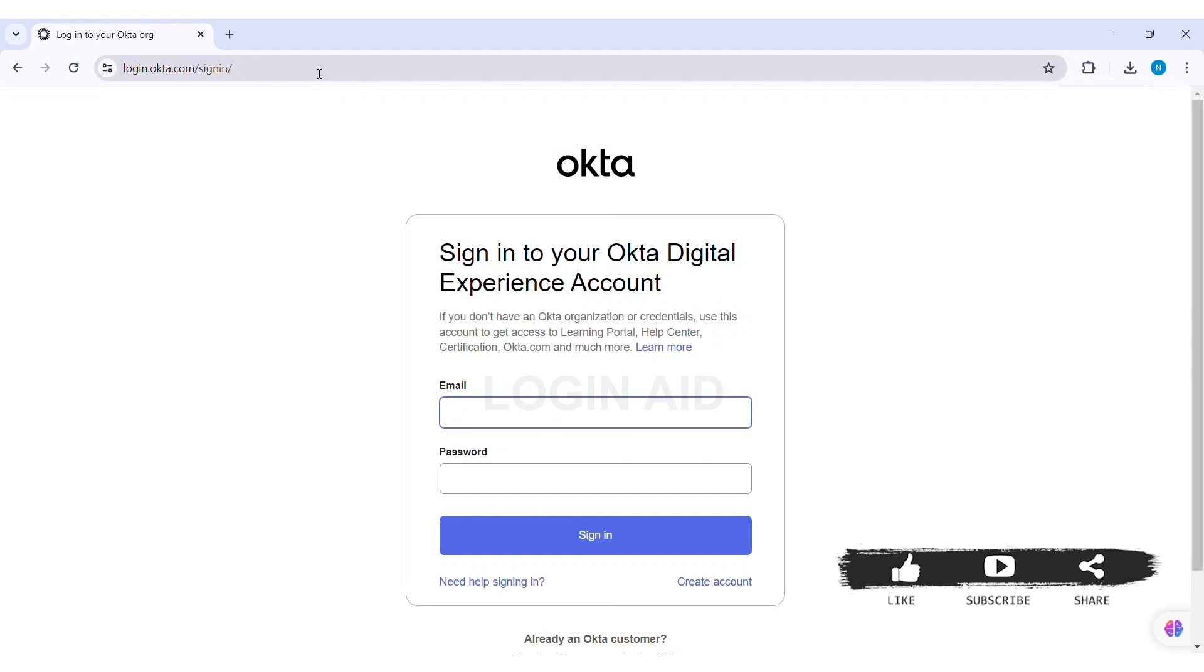With this you'll be directly taken to Okta Digital Sign-in page. Here you can see the sign-in box. Under it you can see create account option. Click on create account.